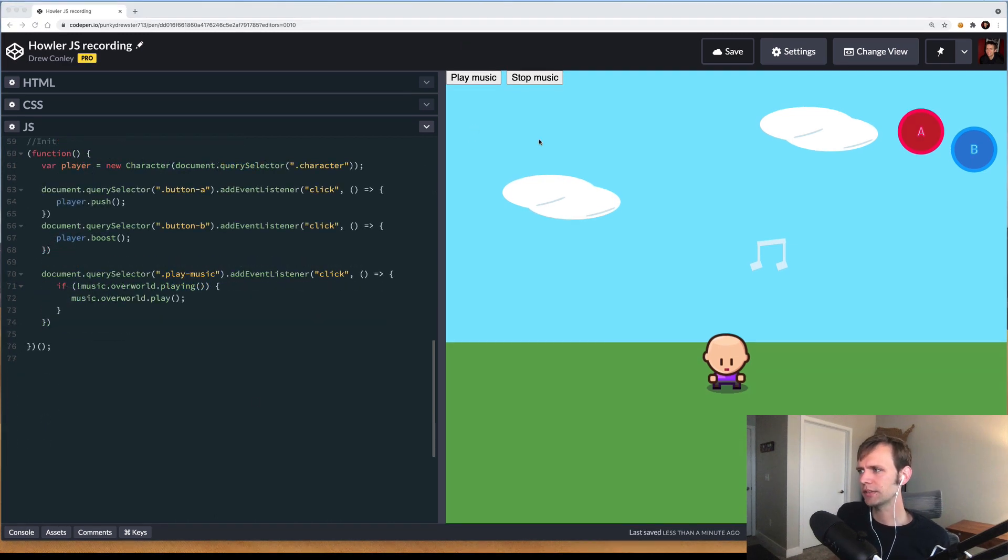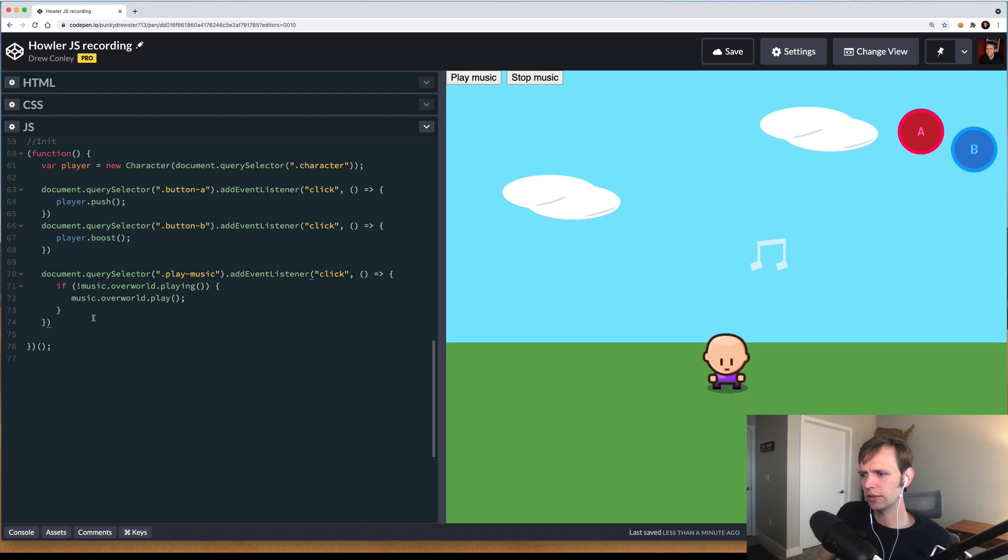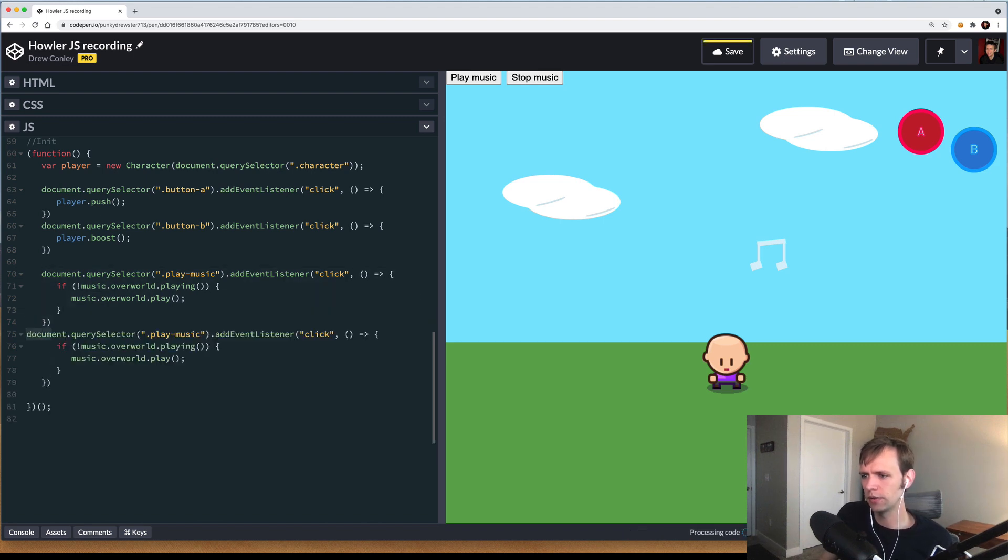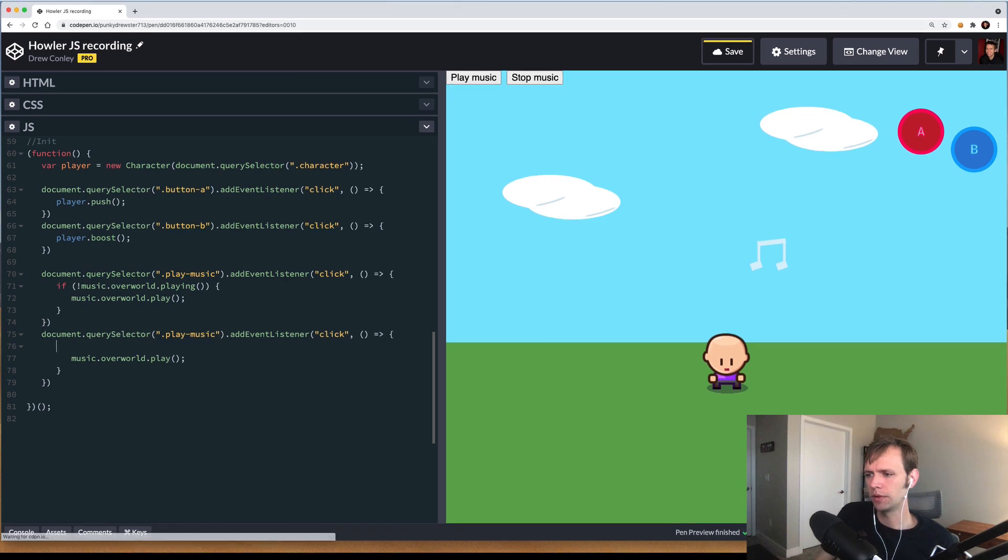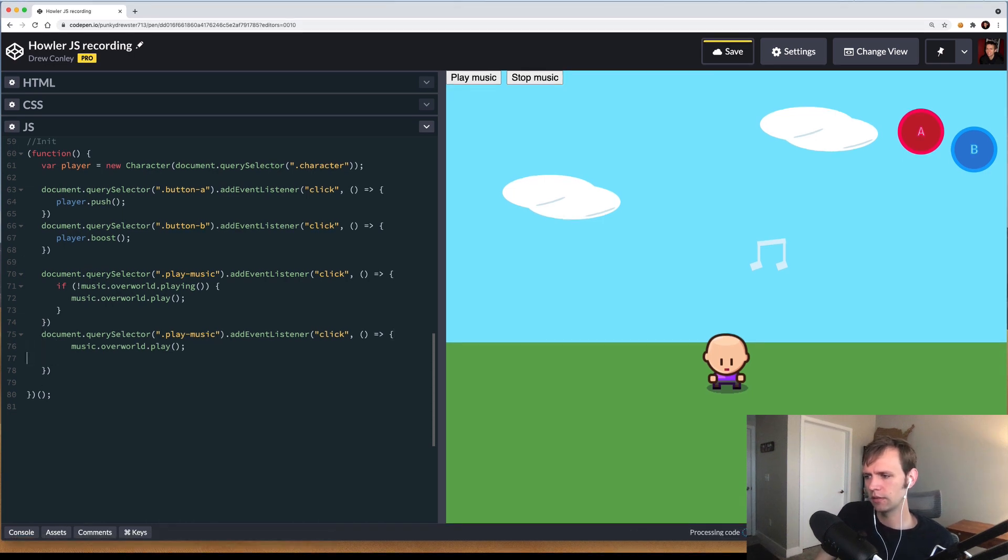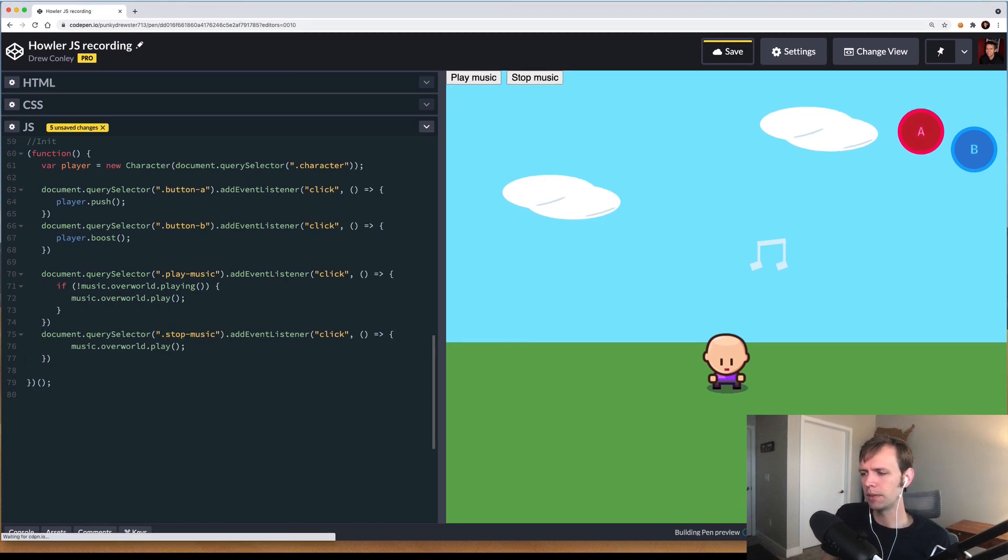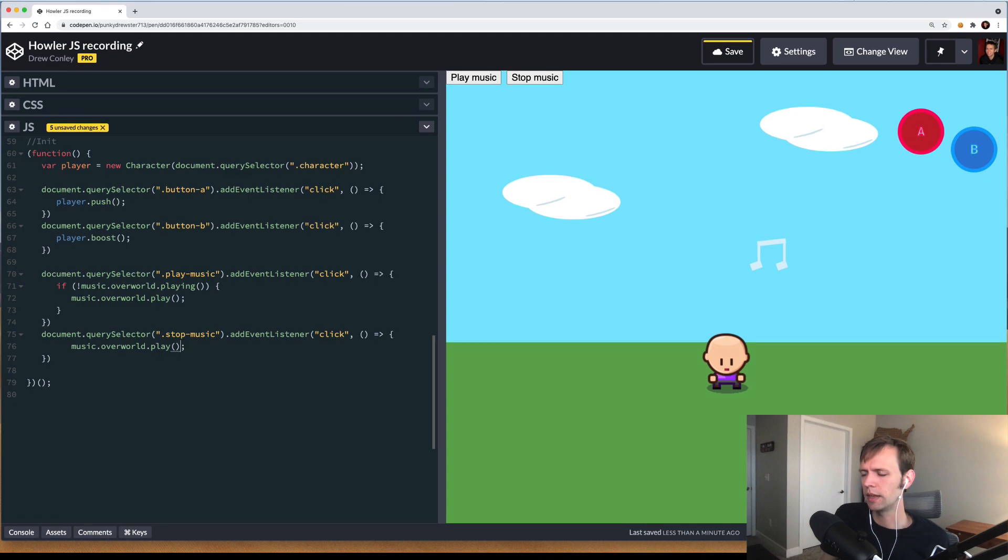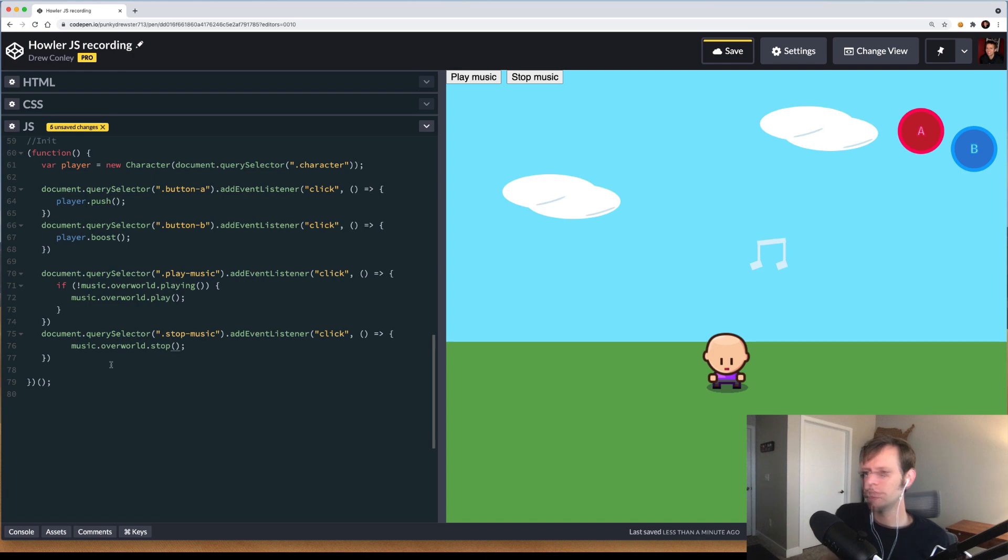Now let's go ahead and wire up this stop button. To do that, it's going to look almost the exact same as this play music button. So we can copy a lot of this over, we'll get rid of this check and bind it to the stop music button. Now in this one, instead of music.overworld.play, we can say music.overworld.stop.